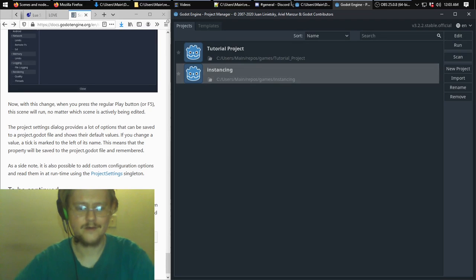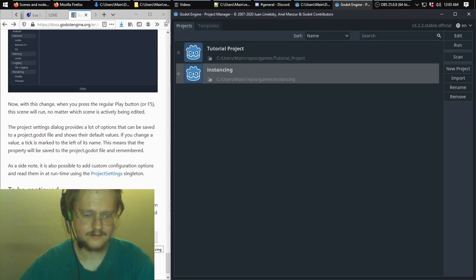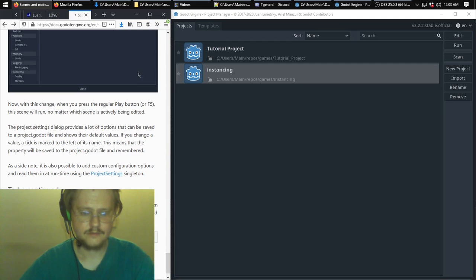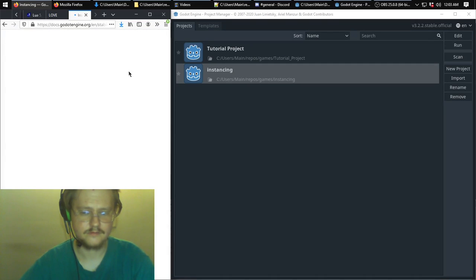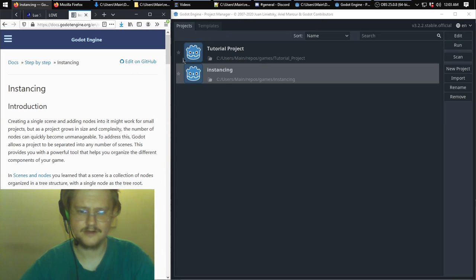Hello, welcome back. Continuing to look at Godot — some say 'Godot,' though I don't think anyone actually calls this engine that.